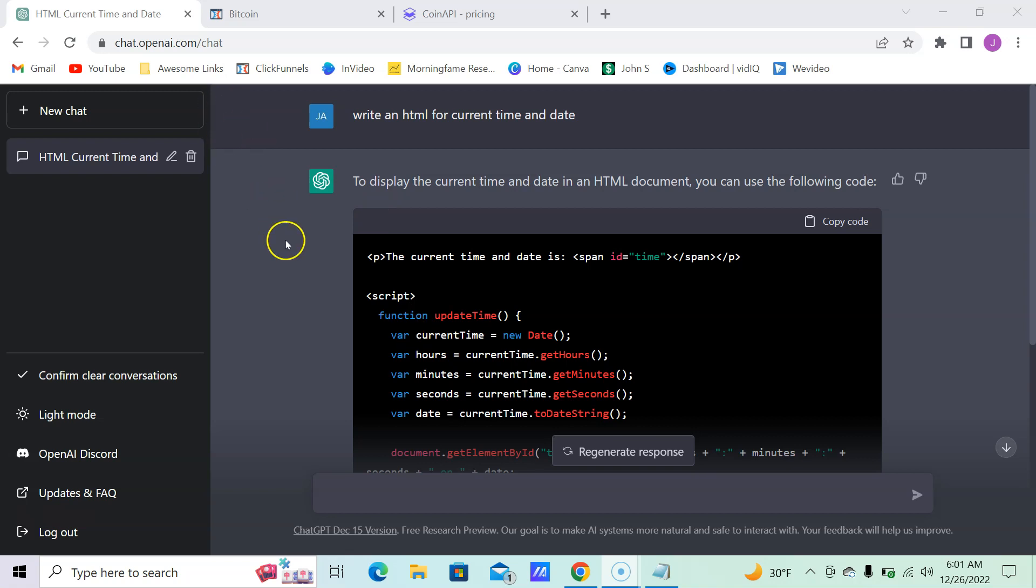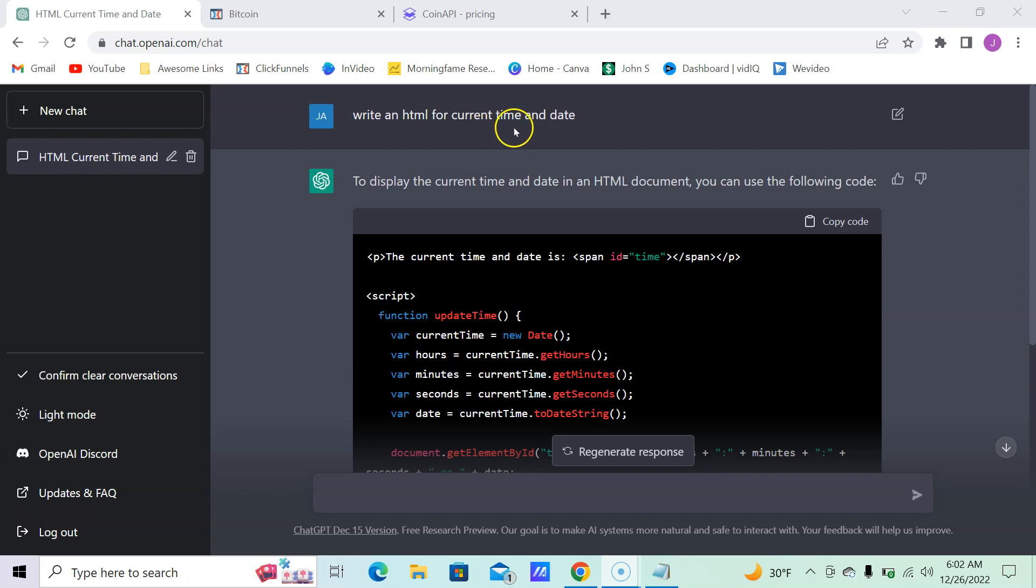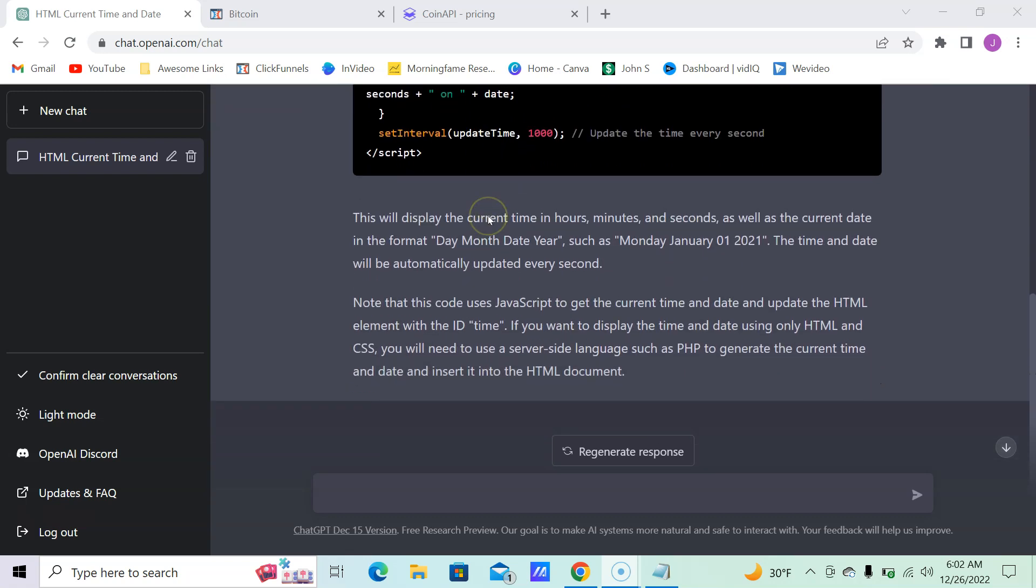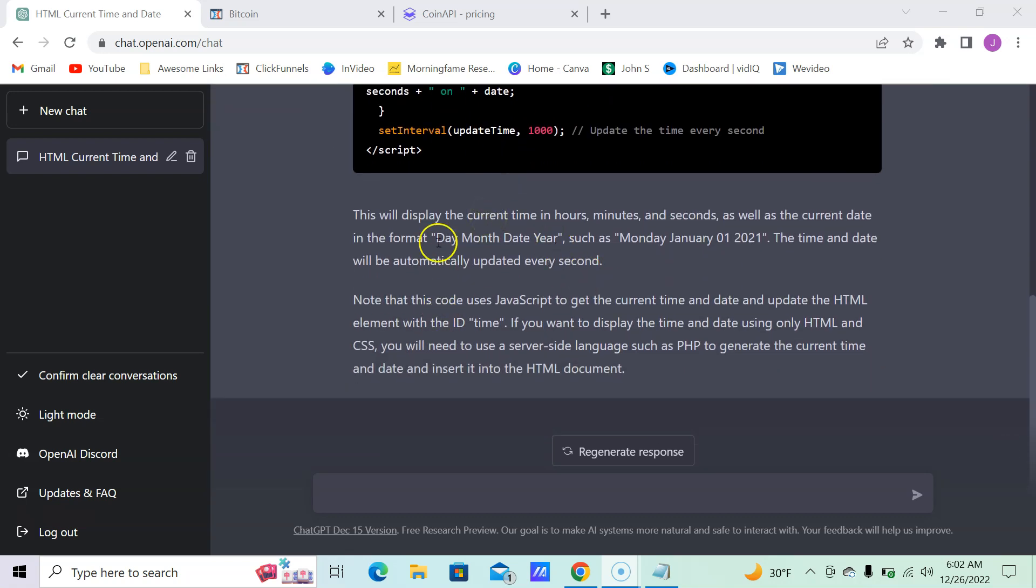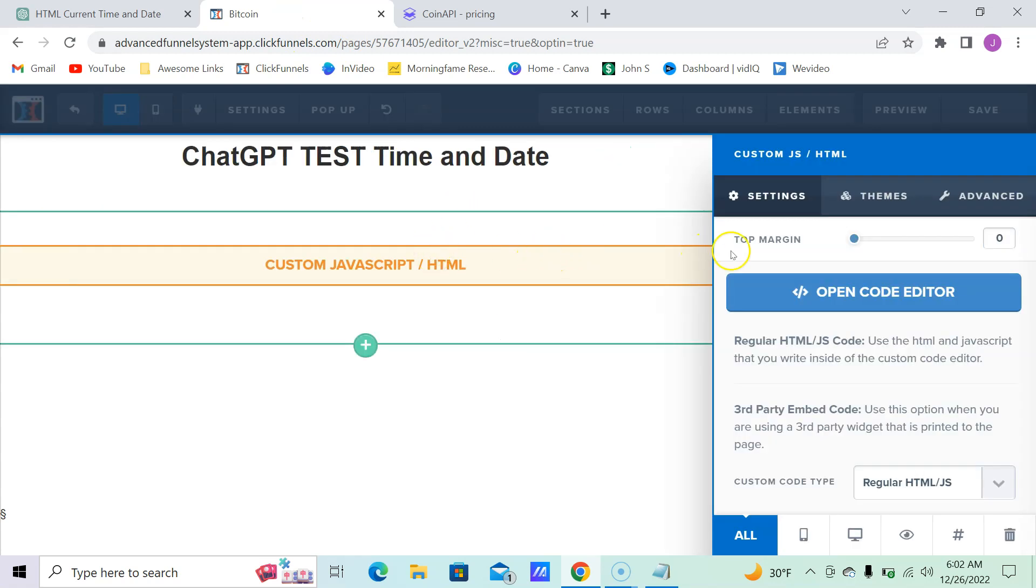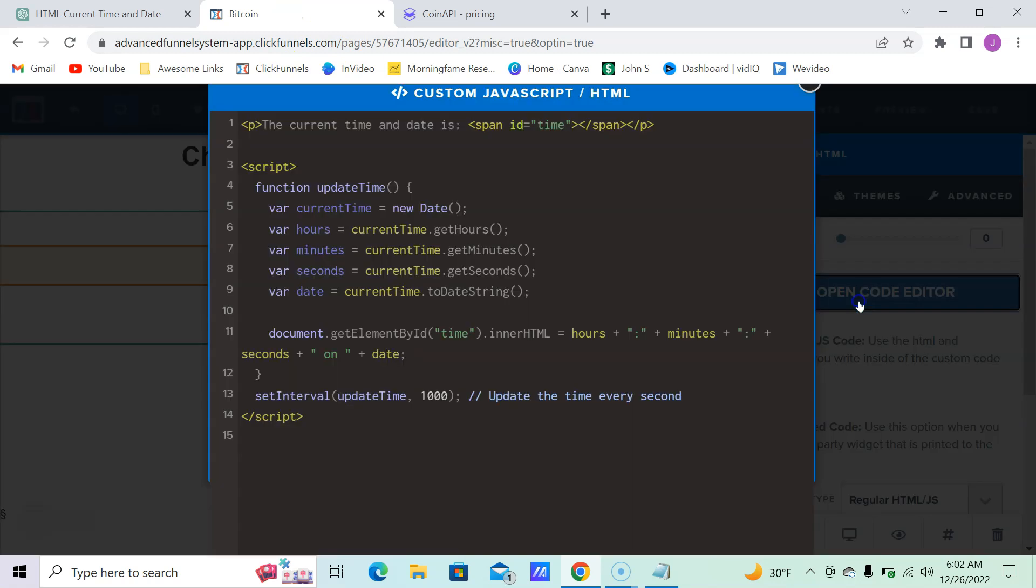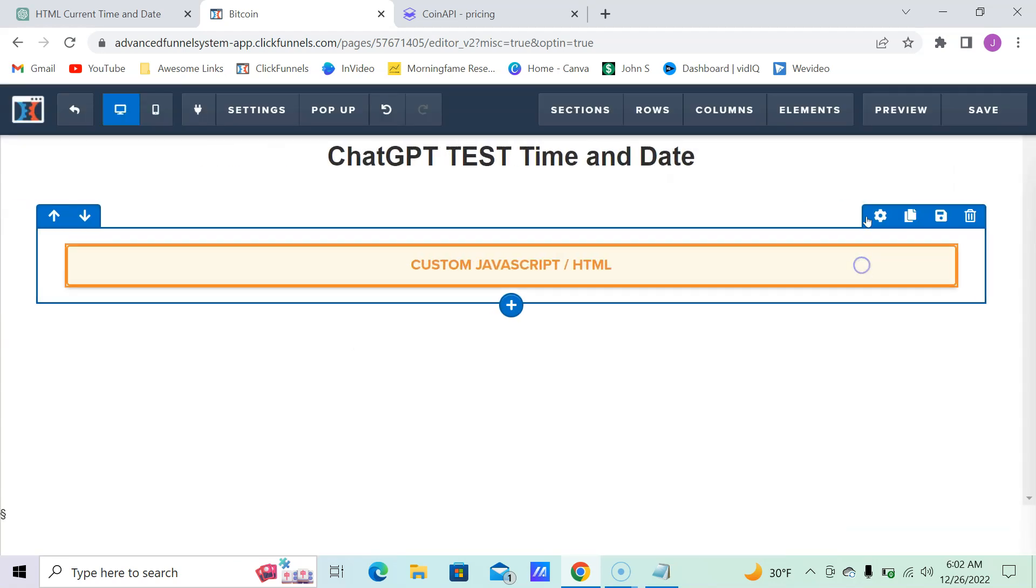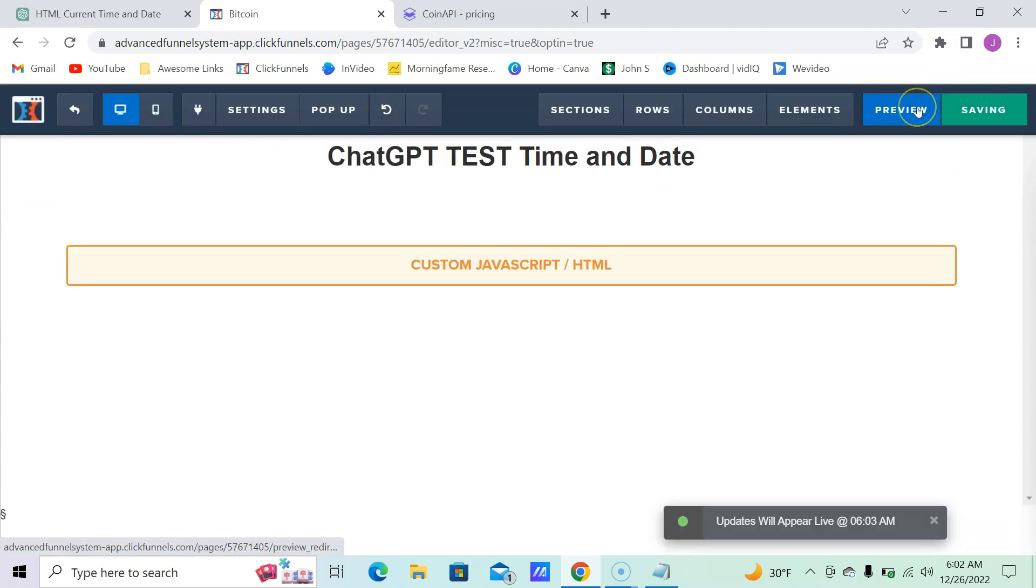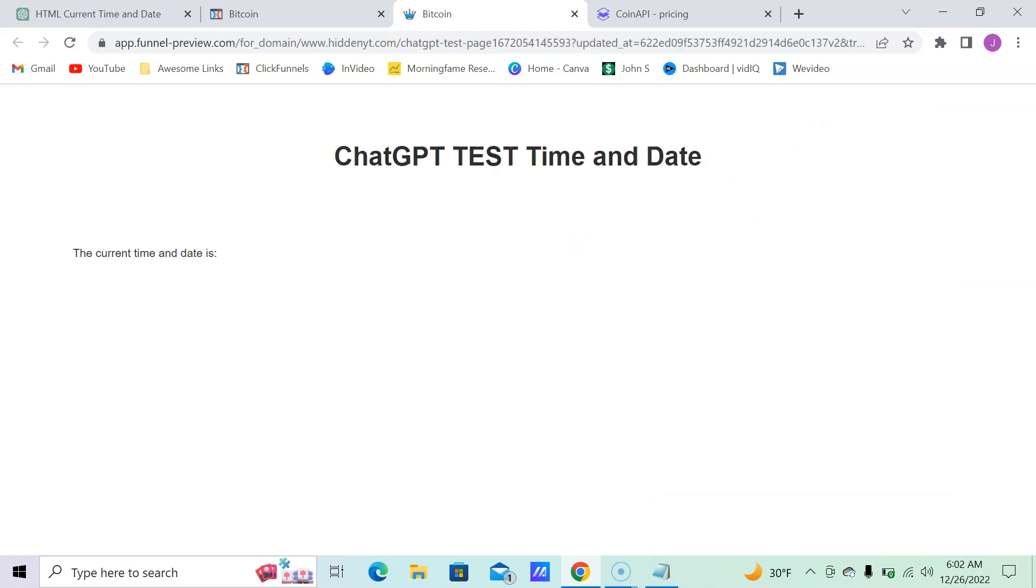Here we see write in HTML for current time and date. So I took this, I copied it over. It tells you what it's going to do. In my ClickFunnels account, I took the JavaScript HTML, put it in here, saved it, and then we preview it. Anywhere I have that element, it will display the time and date.